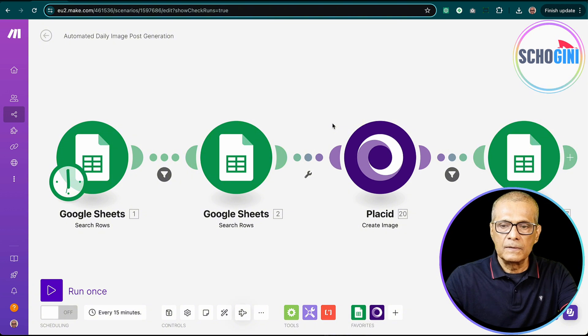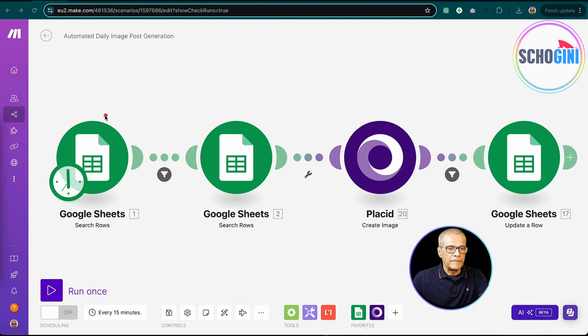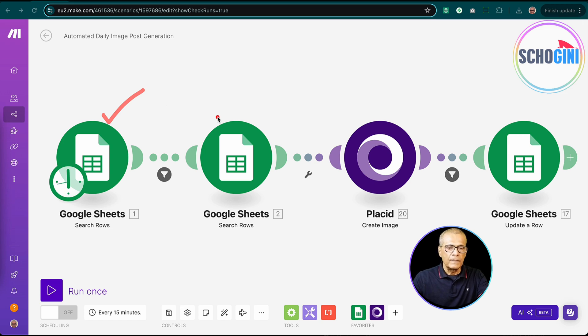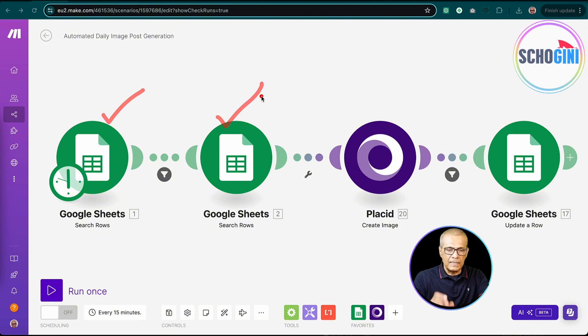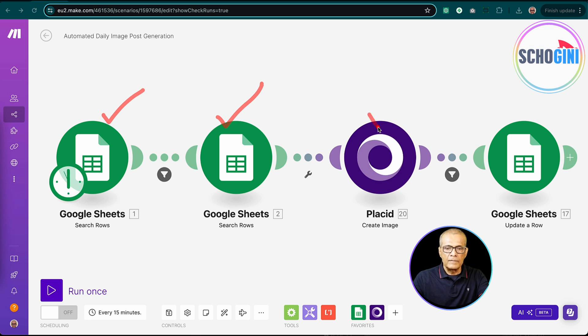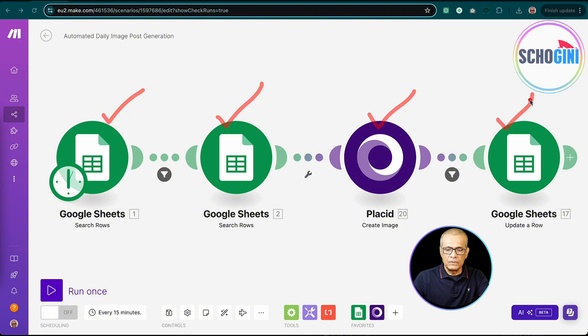So let's see how the scenario looks. This is how the scenario looks. Here we have the Google Sheets where we pick the questions and answers. Then we have certain settings like background image, we pick it from another sheet. And we call the Placid tool to create the image.